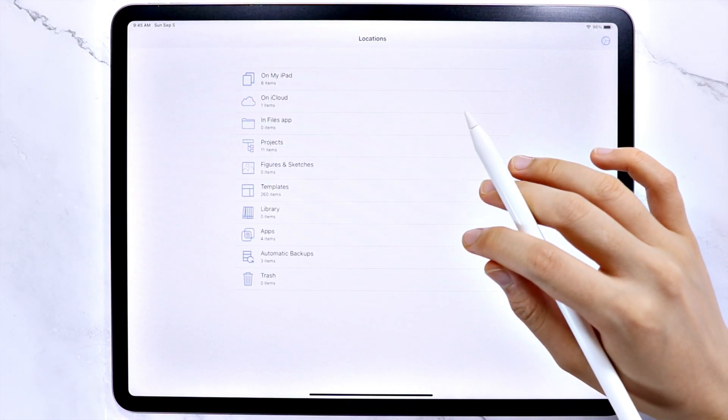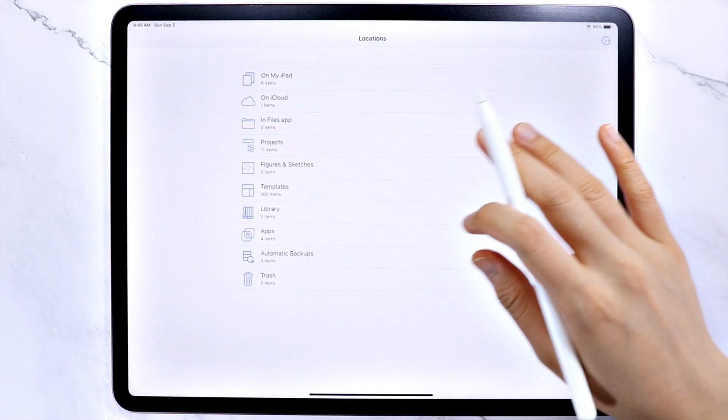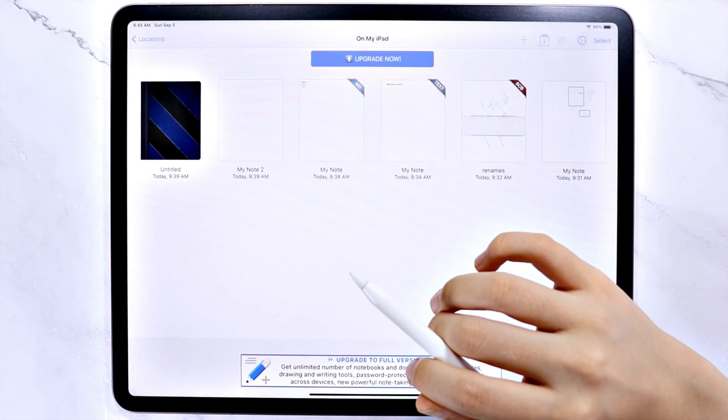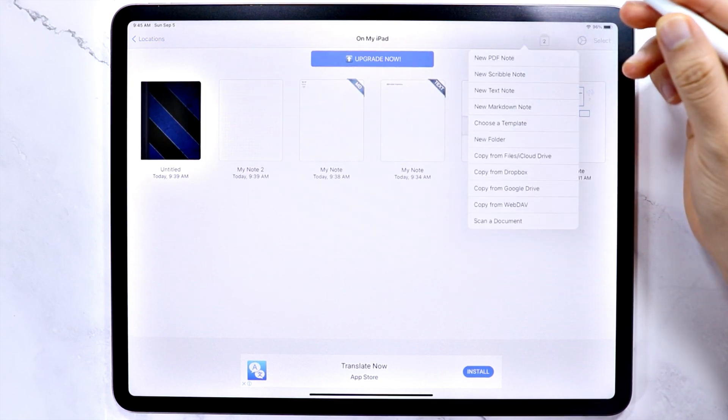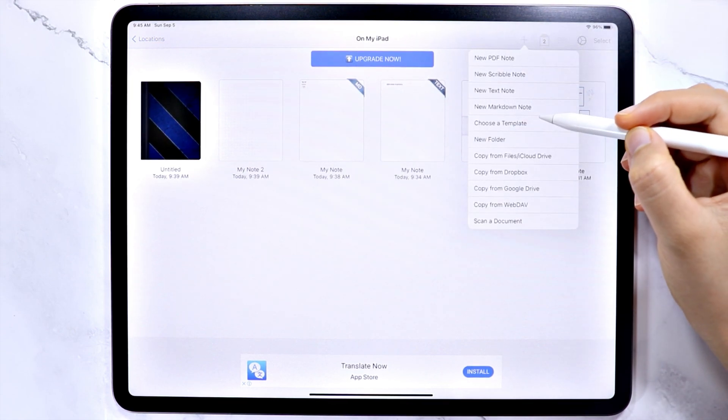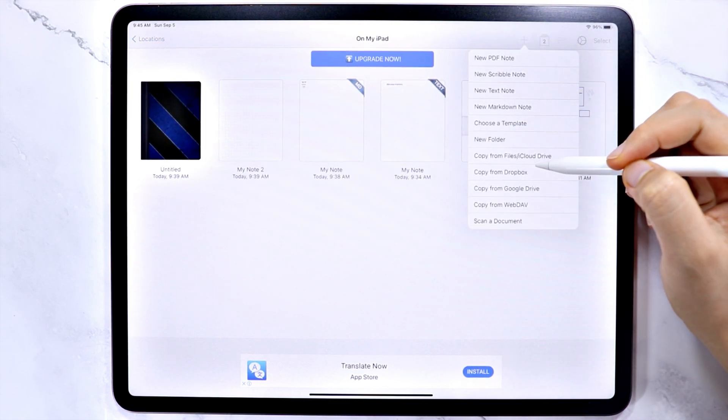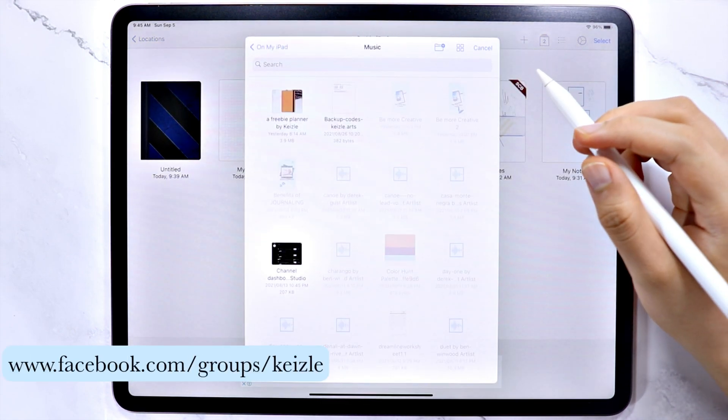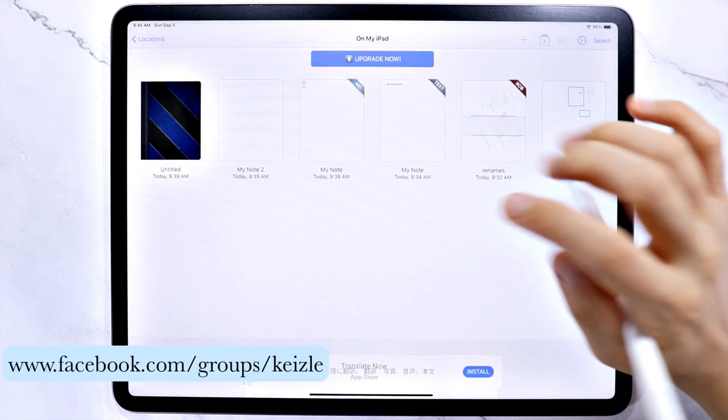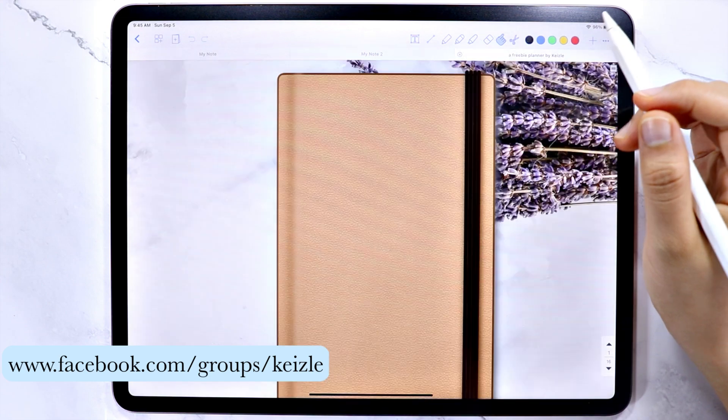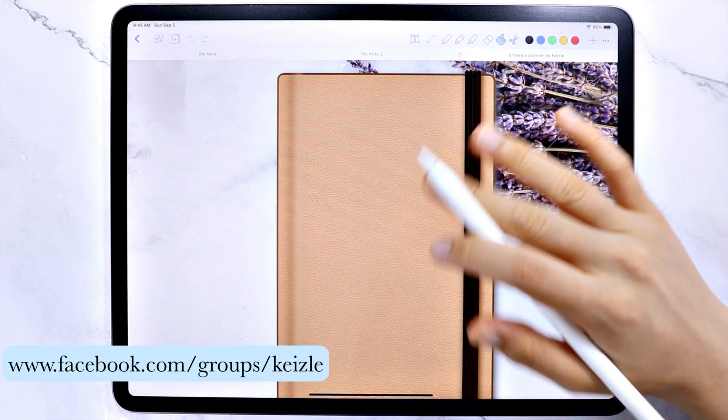Now, I'm going to import the freebie planner. You can get the freebie planner by joining our Facebook group if you like. The link is in the screen right now and down on the description box below.